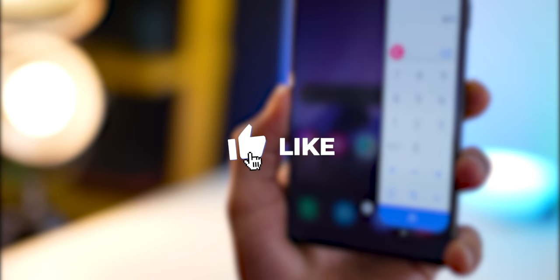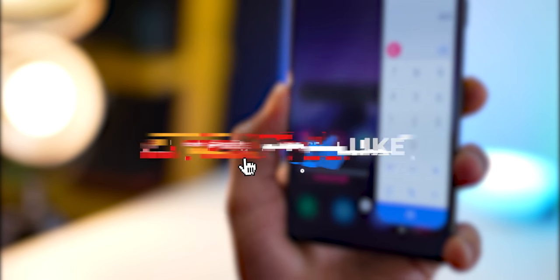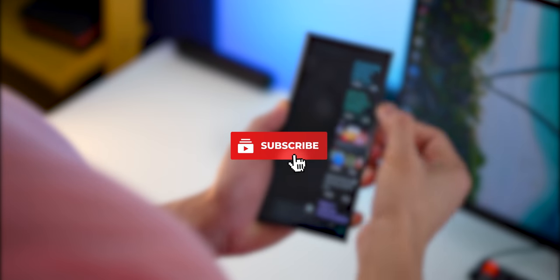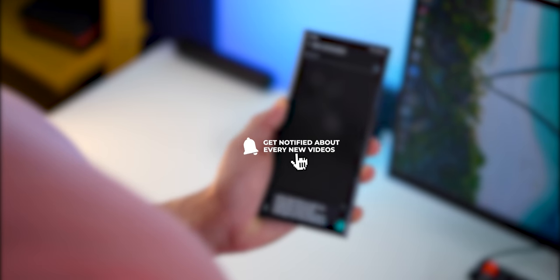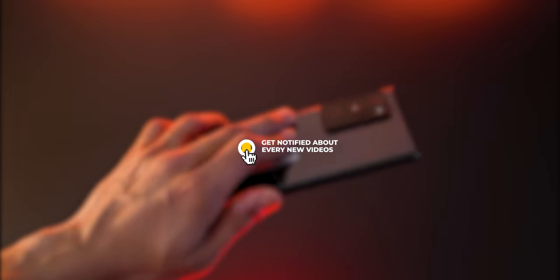That's it guys, those were seven edge panels that I think are really nice to have on your Galaxy phone. I hope you guys enjoyed watching the video. If you did, make sure you hit that like button, subscribe to the channel, and hit that bell notification icon. I'll see you guys in the next one.